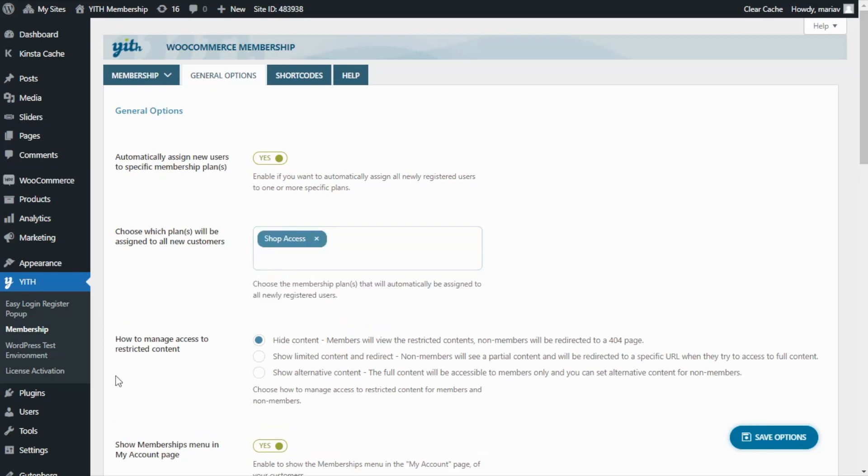Next, on this option, how to manage access to restricted content, it is very important that we select this option to hide content. So all the non-members will be redirected to an error page.